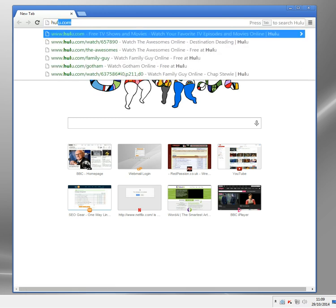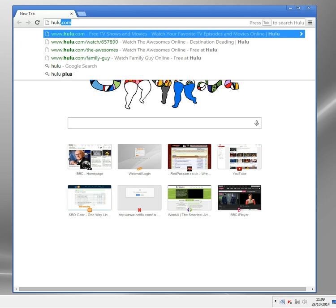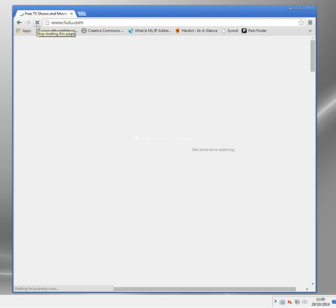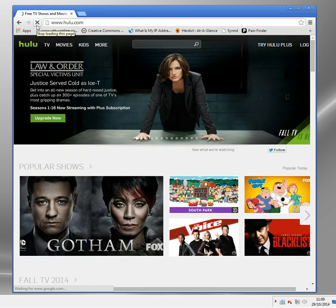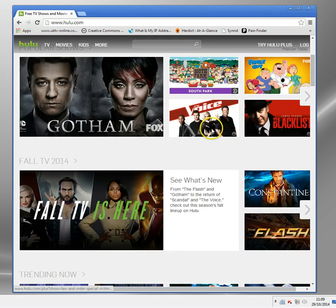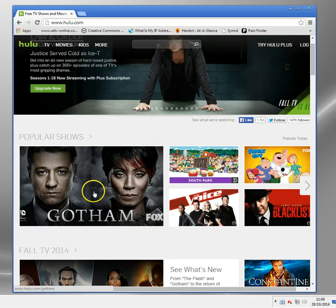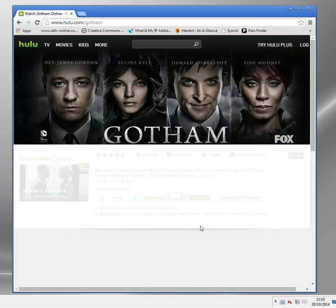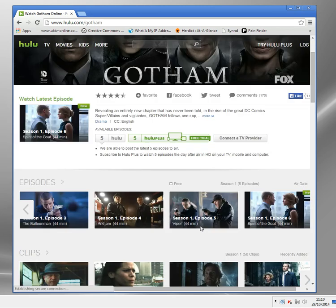Just to demonstrate it, I will now go to Hulu. Let me just refresh this because sometimes if it's cached it doesn't recheck my location. Let's go. What were we watching? Gotham there.